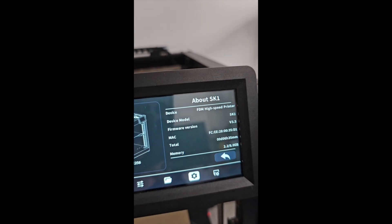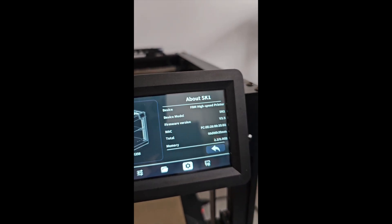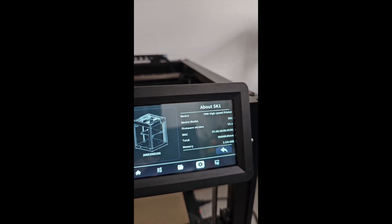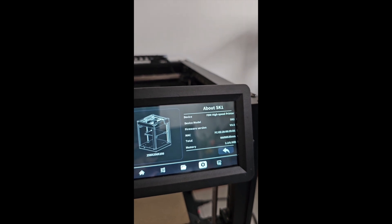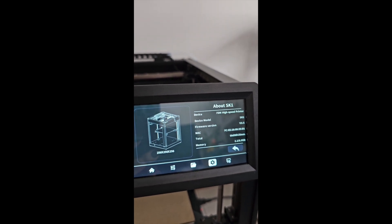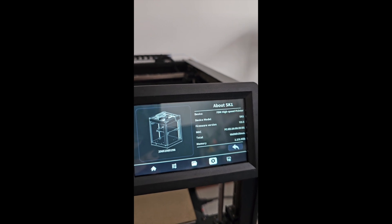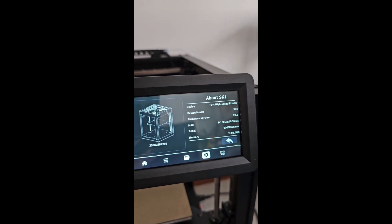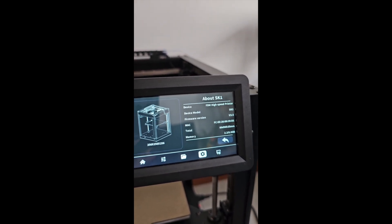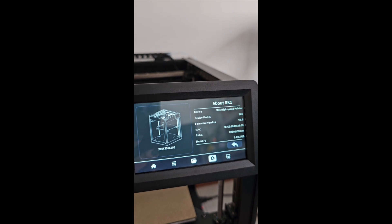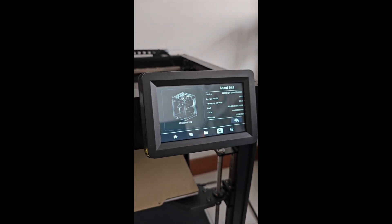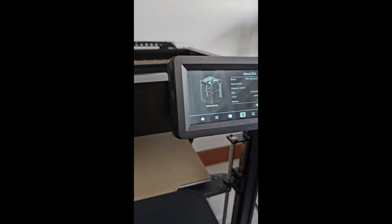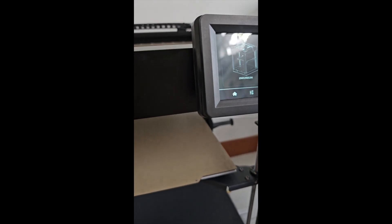This side will show what is the version of this machine and how many times it has been printed, because all of the SK1, 2, 3 will do the testing. They will print it for some times to make sure the printer is workable before it was sent out.